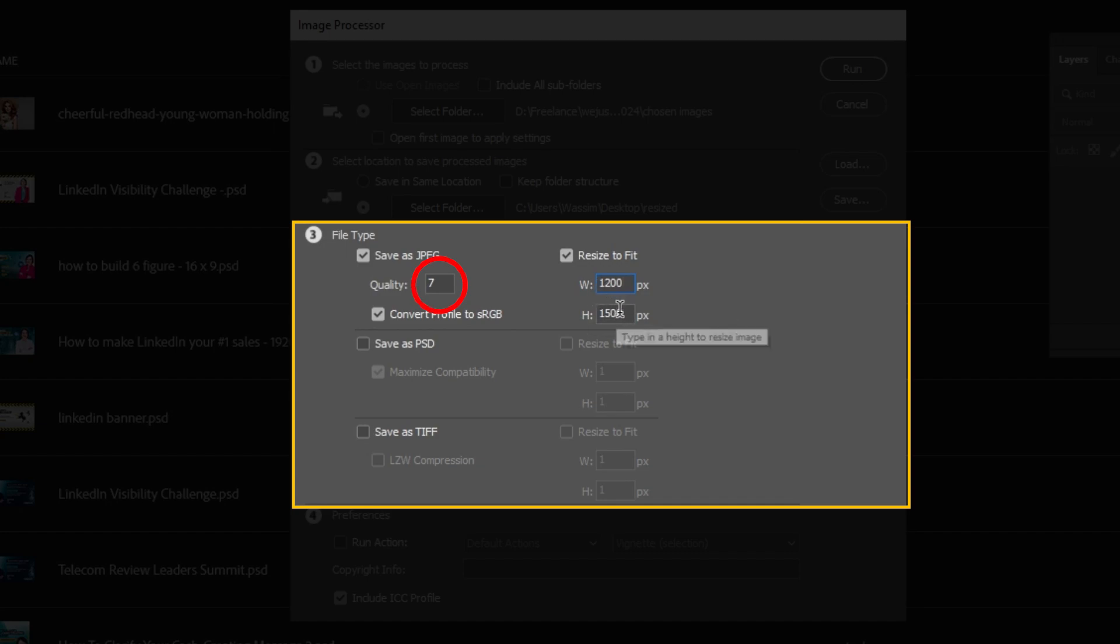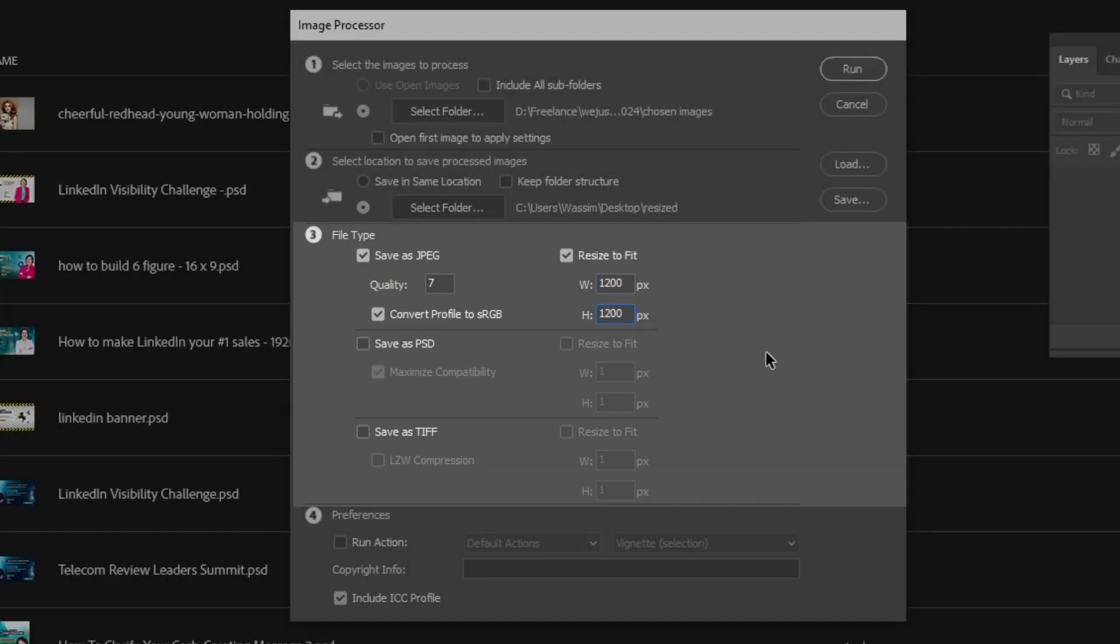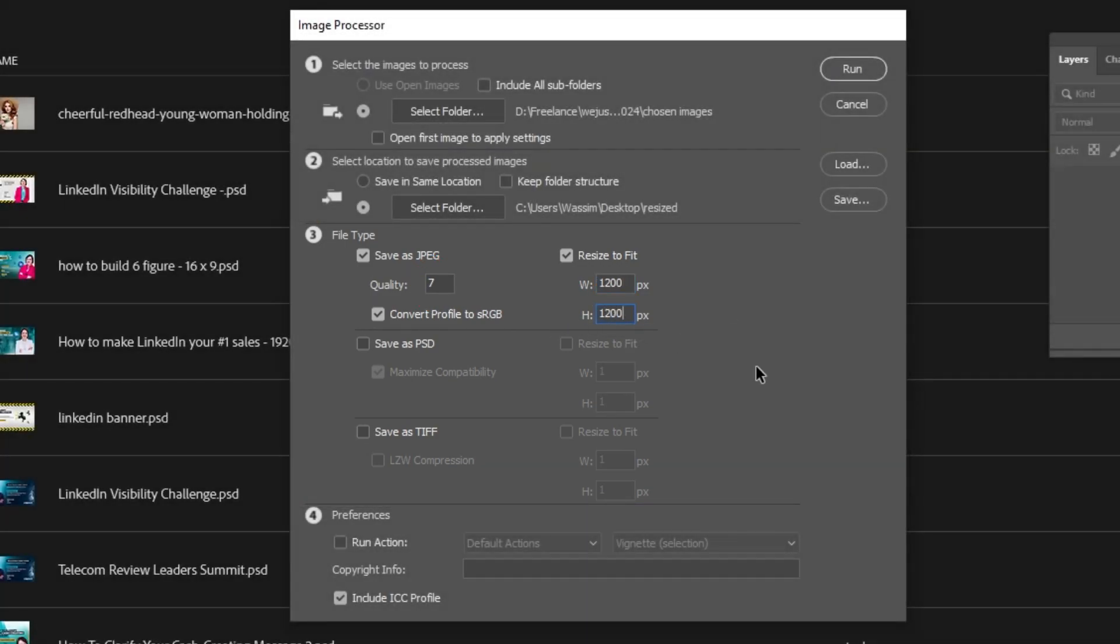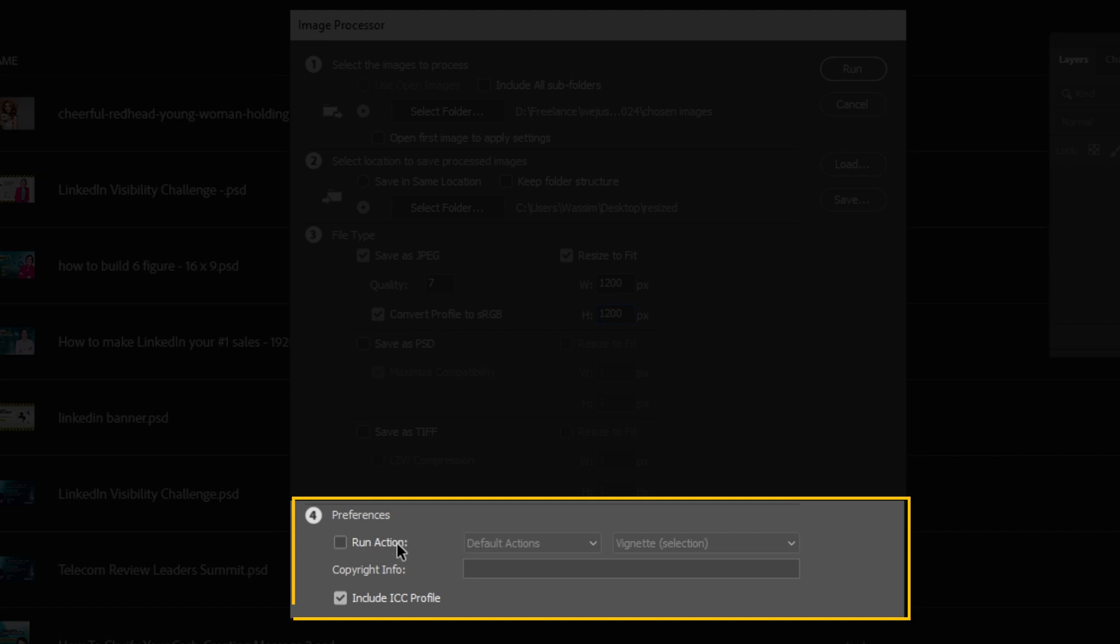The minimum quality is 0, and the maximum quality is 12. 7 looks fine to me. In this section, make sure to check Include ICC Profile.